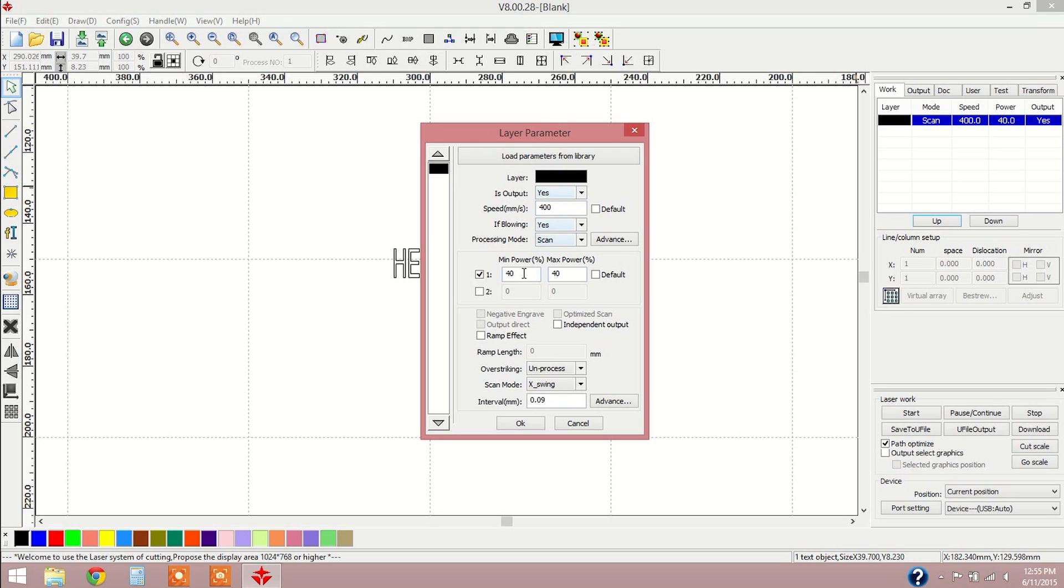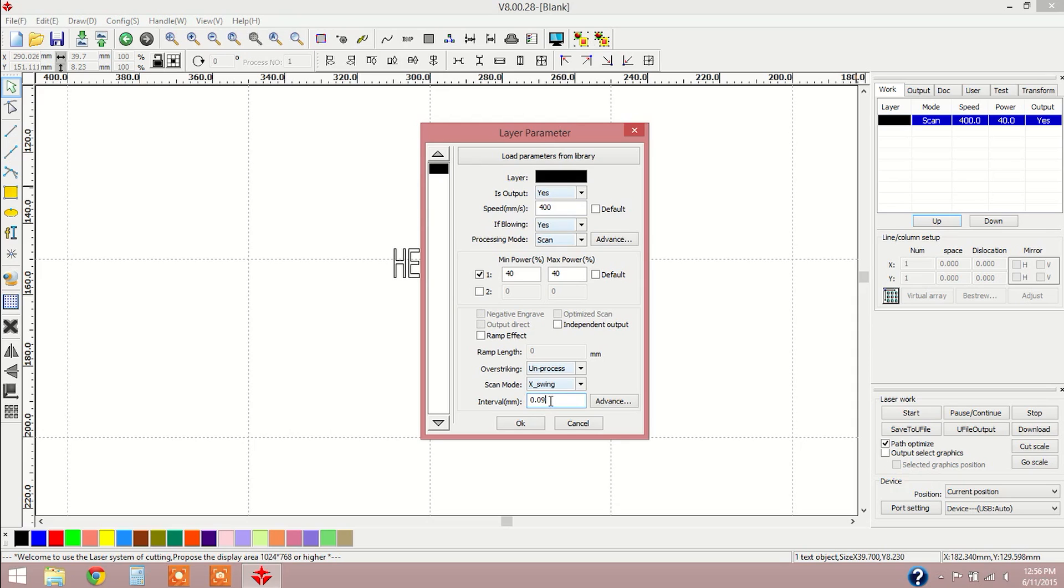We have power. For this engraving, we want our minimum power and our maximum power to be equal, so we have them set to 40 percent. And we also have interval. Interval is similar to a DPI rating. We're going to settle with 0.09, that's also in millimeters. The lower that number, if I were to change that to 0.05, the more detail we're going to get, but the longer the job is going to take.